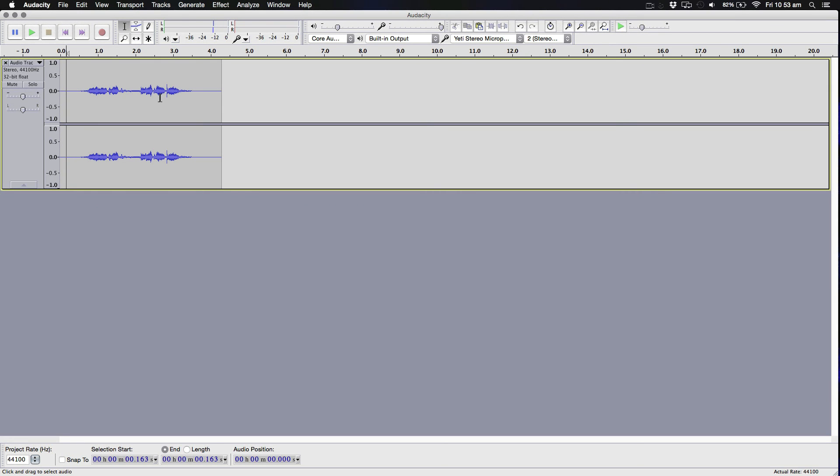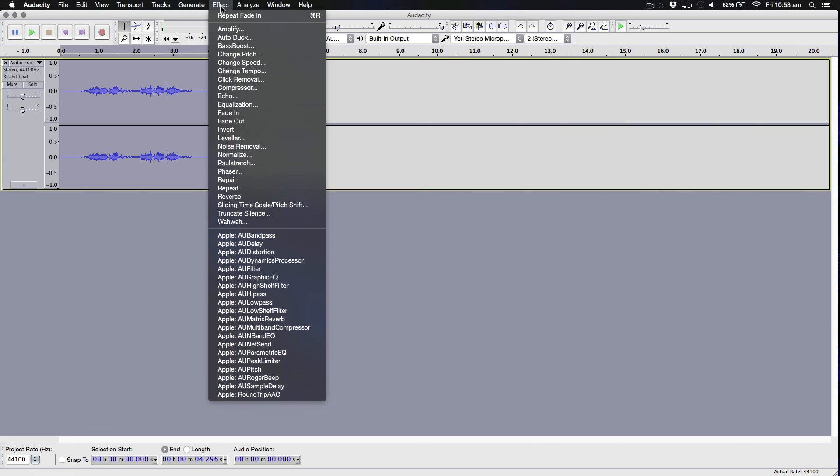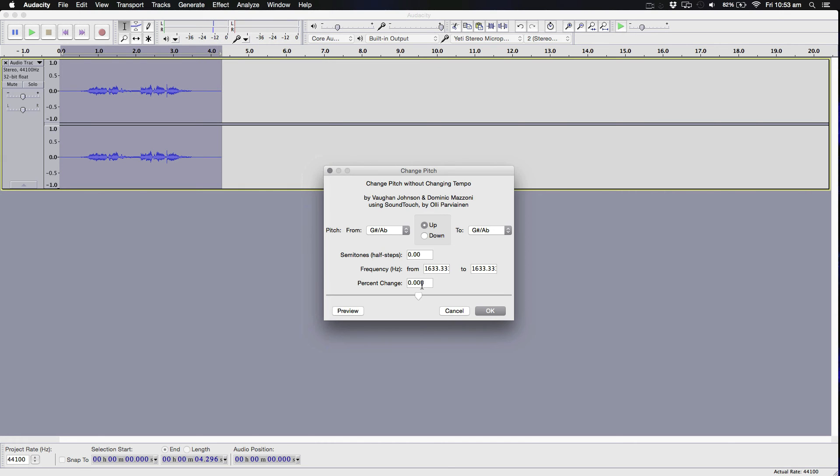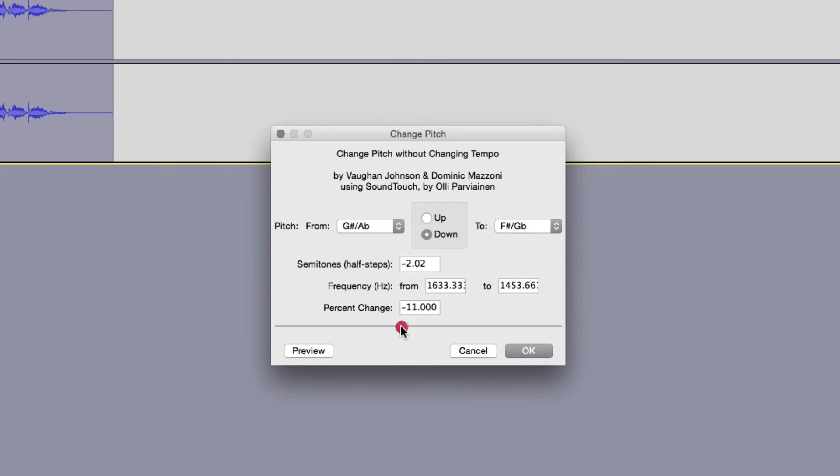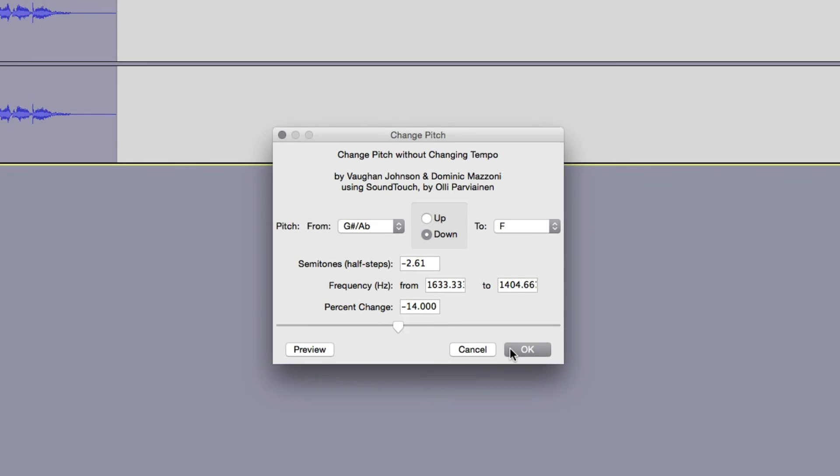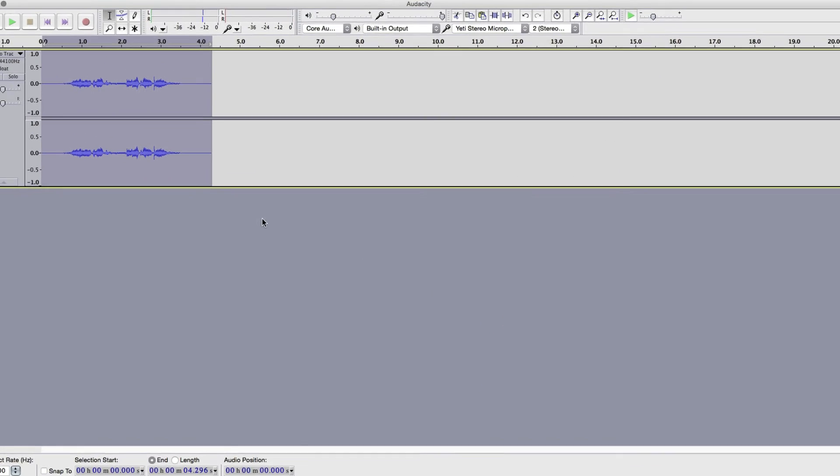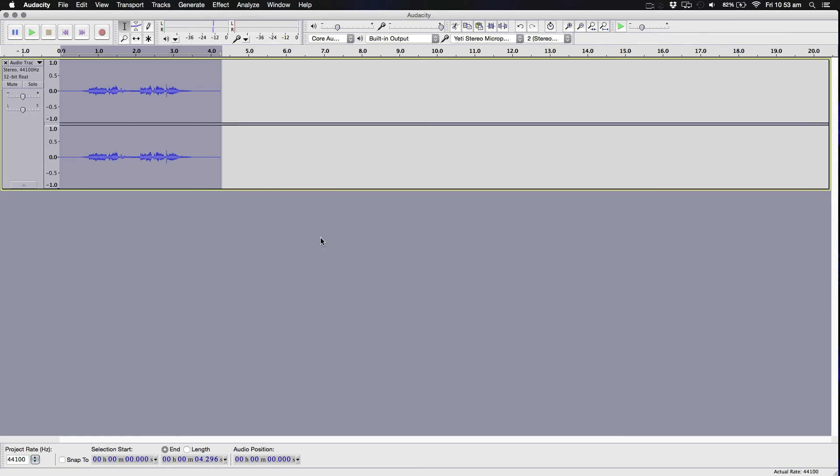The first thing you're going to do is, when you recorded this, we're going to go to Effect and Change the Pitch. We're going to change the pitch by about 14%. It could vary, but I'm just going to say 14%.